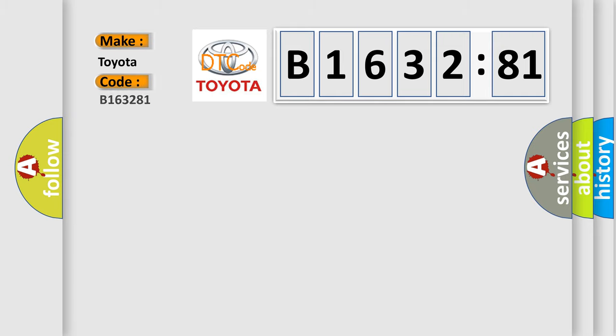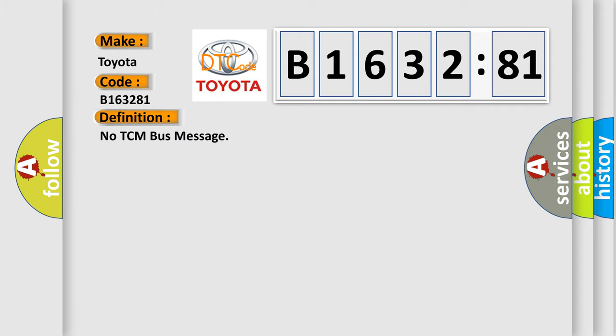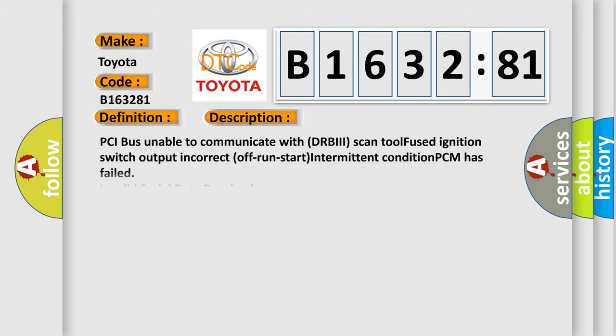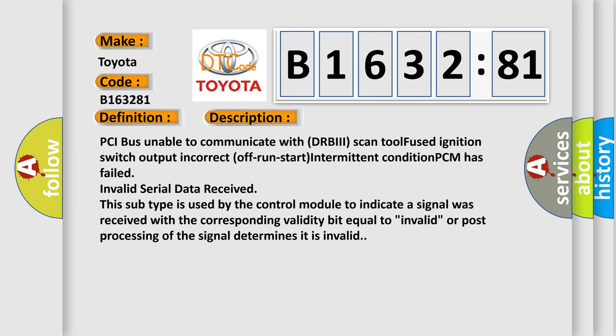What does the diagnostic trouble code B163281 interpret specifically for Toyota car manufacturers? The basic definition is: No TCM bus message.